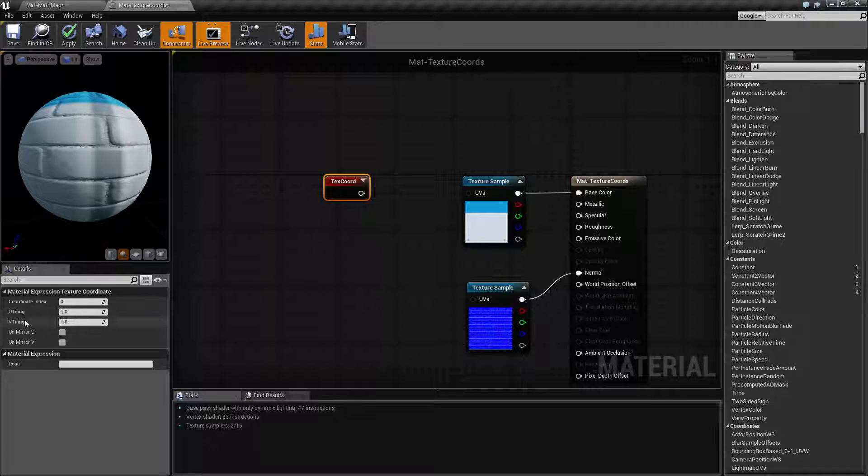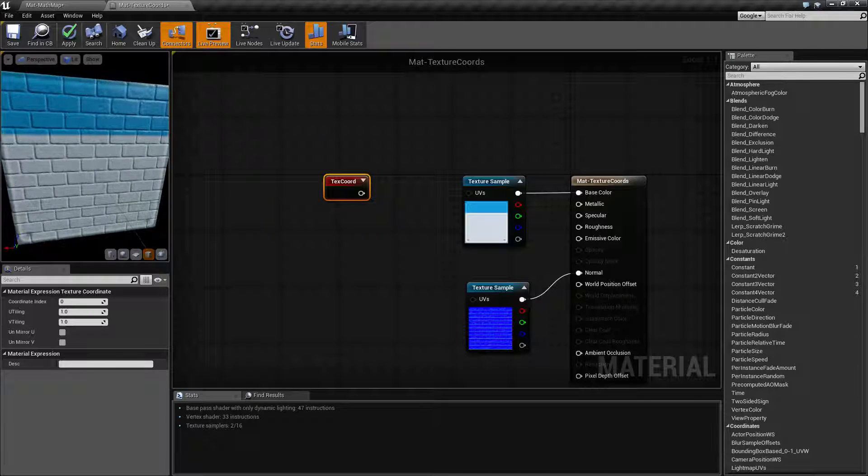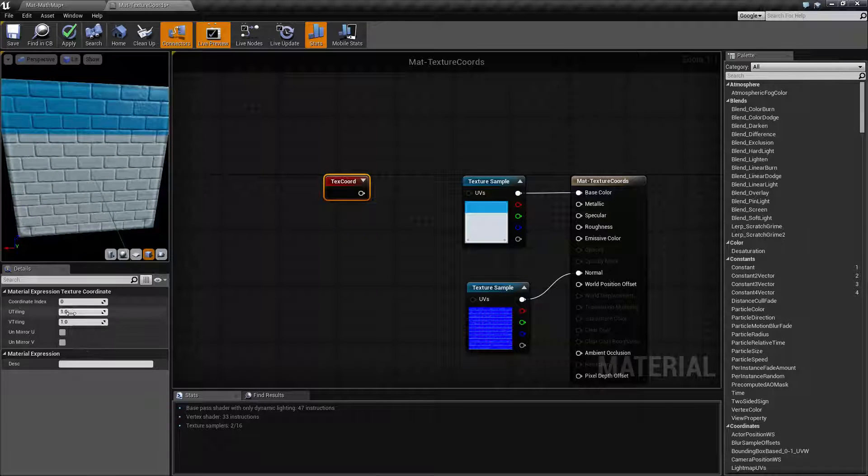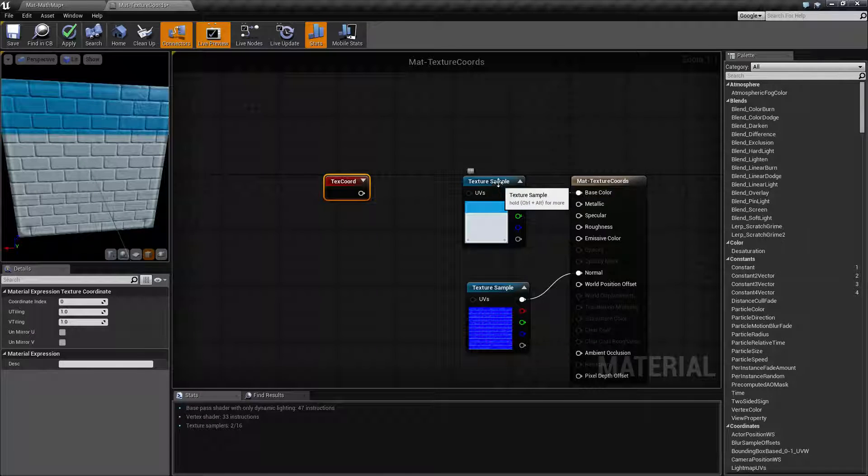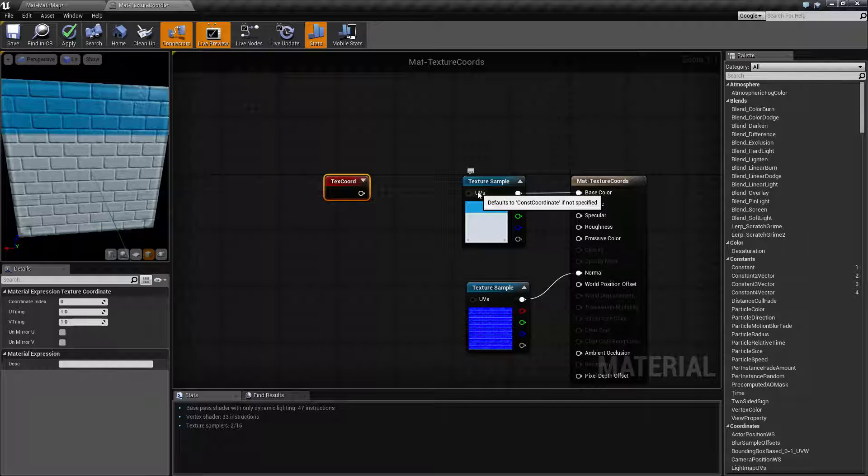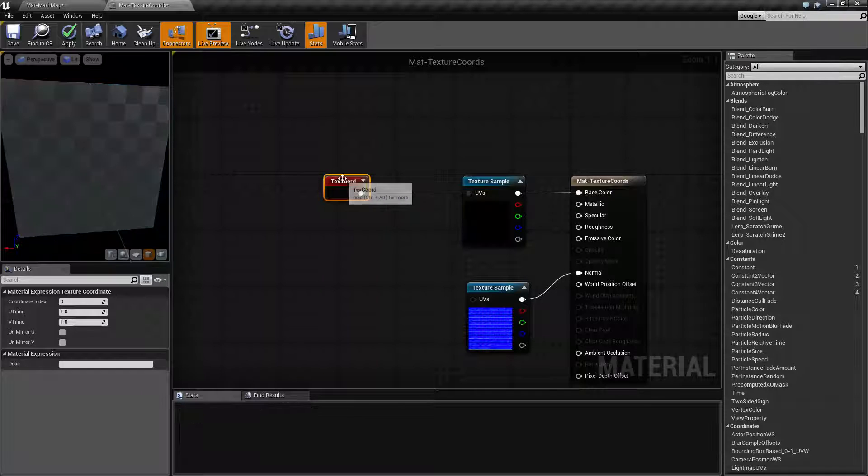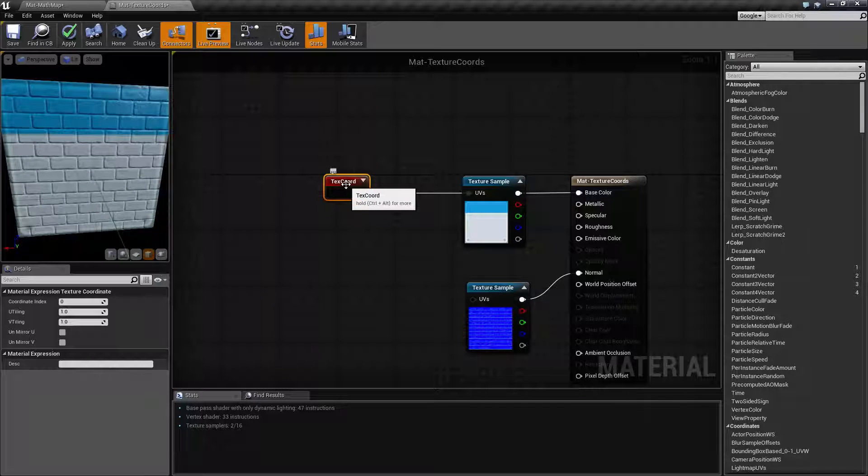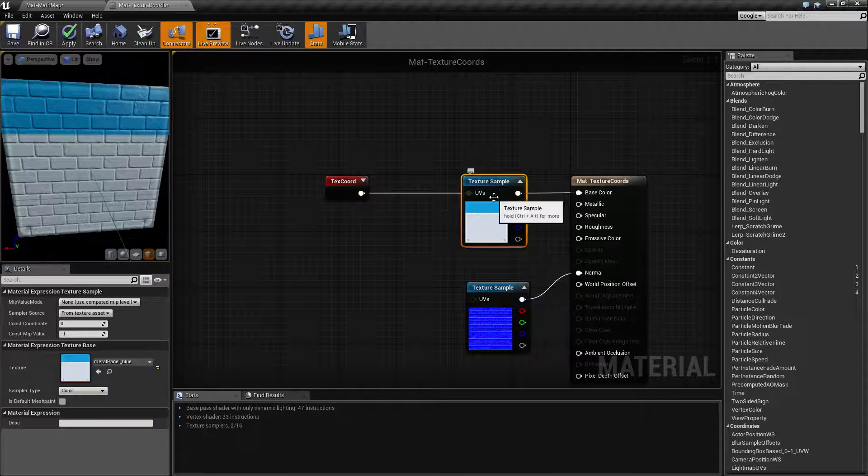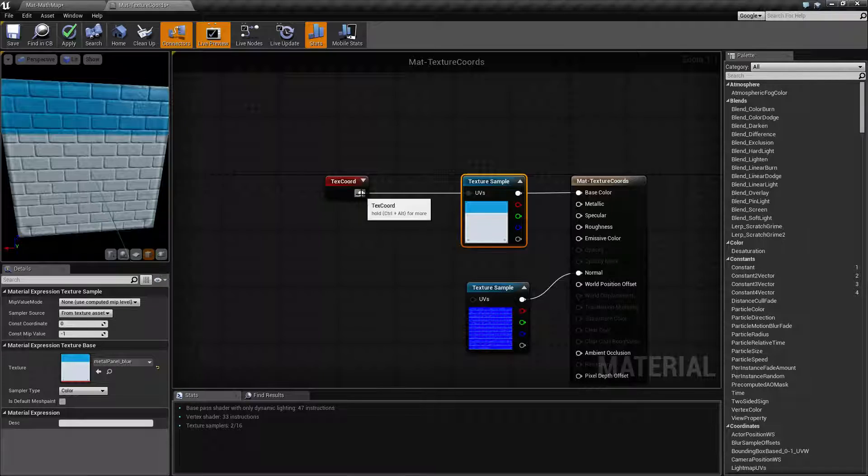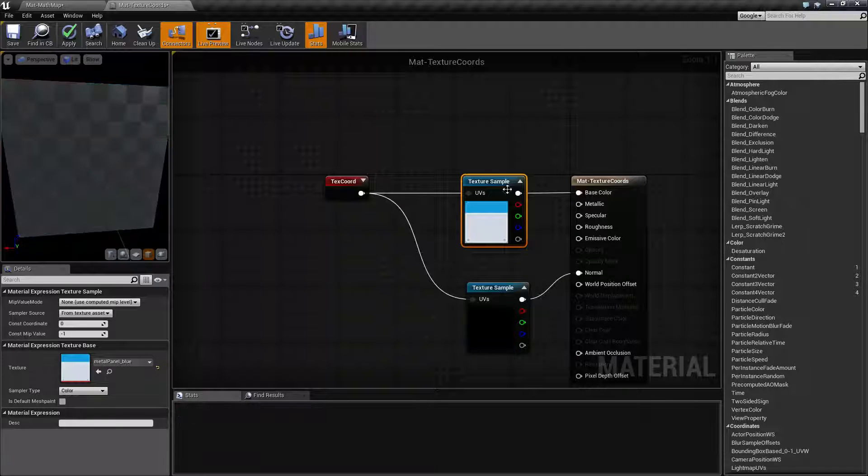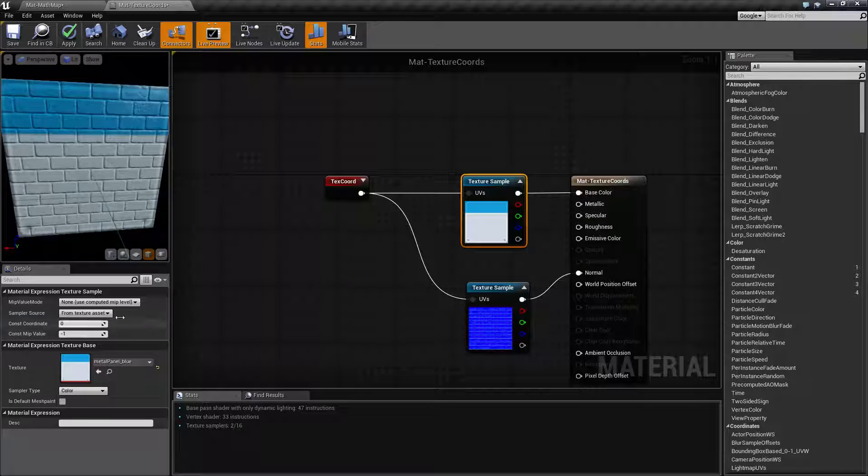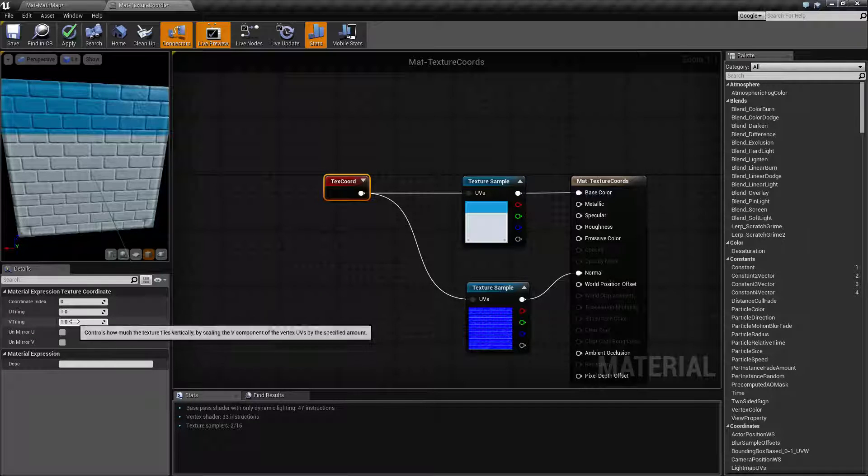Our second two options are U and V tiling. Basically this refers to our horizontal and our vertical tiling. By default it's set to one. Right now this is not plugged into anything. We have an output which is going to go into an input that matches it, which is a constant coordinate. Let's go and plug these in and as you notice nothing changed. Well that's because we are still using a one and a one.